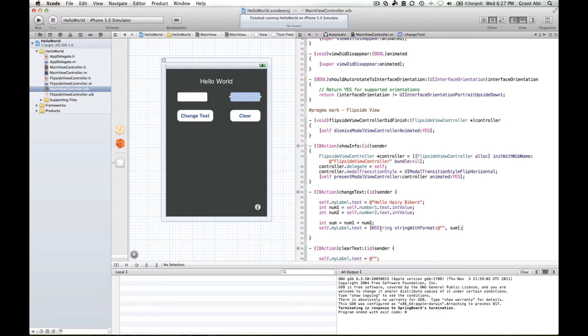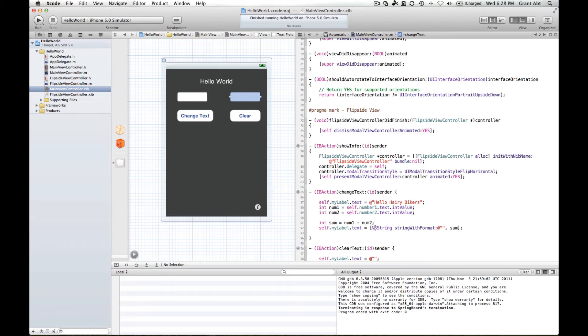What we haven't discussed yet is classes and instances of classes. So NSString is a class which is essentially like a car. So if you have a Ford Focus, that's a type of car. Now my Ford Focus might have 17 inch wheels, your Ford Focus might have 15 inch wheels. They're both cars, but each one has slightly different attributes.